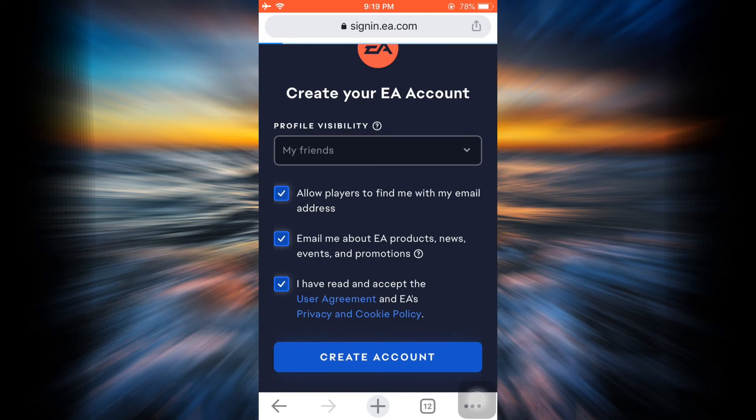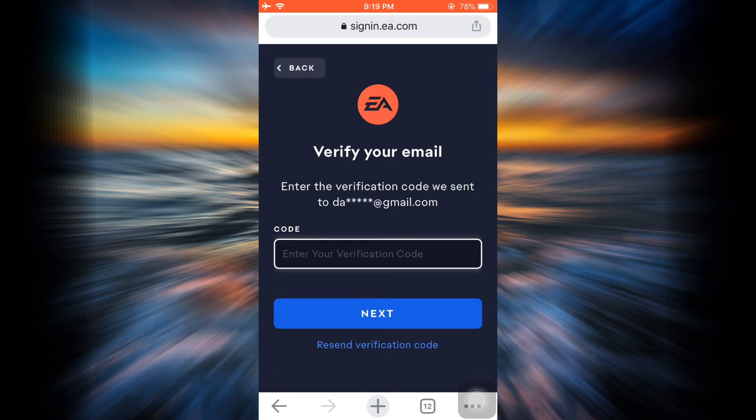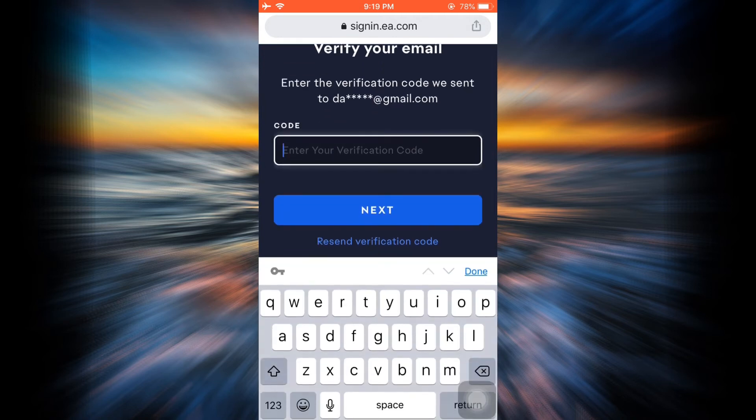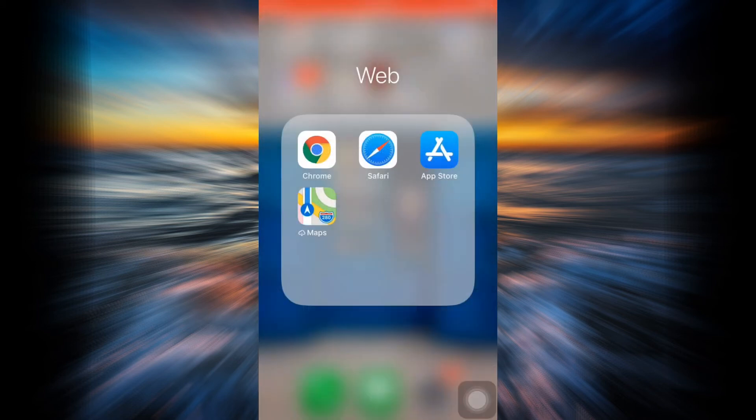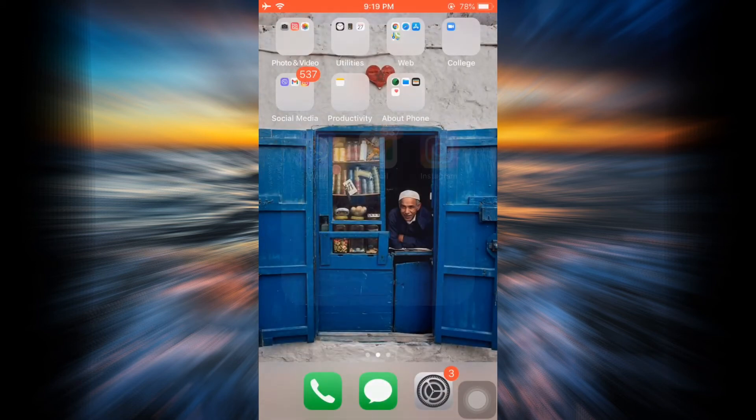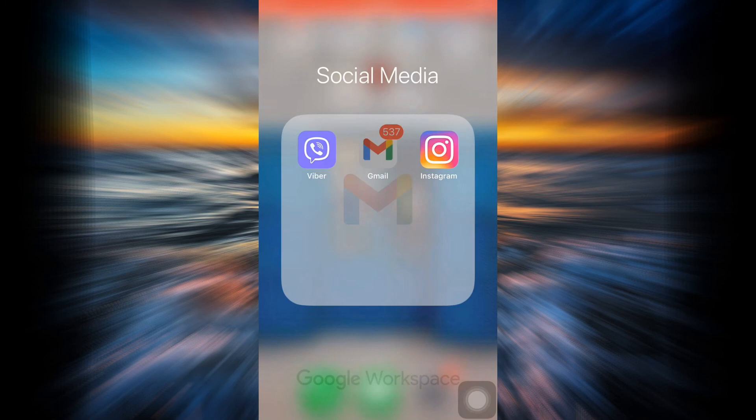As soon as you tap on Create Account, after all the necessary processings are done, you will be directed towards the page where you'll be told that a certain verification code has been sent to your Gmail, so you'll have to check it. Now I'm going to head back to my Gmail and see if I have received any sort of verification code into my email from Electronic Arts.